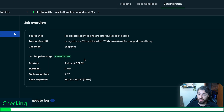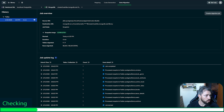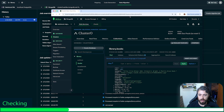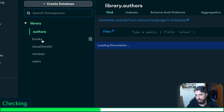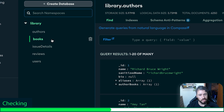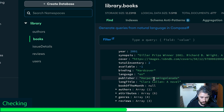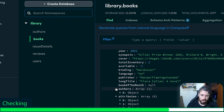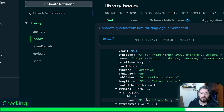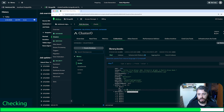The migration process is completed — it took four minutes to migrate nine tables. Now let's open MongoDB Atlas to check this information. Here is MongoDB Atlas — we have the library database with all the collections we migrated. Here, for example in books, we can observe that we have the reviews — the last three reviews that we wanted — genres, attributes, and authors with name and ID. Everything went well and now we have all data migrated to MongoDB Atlas.